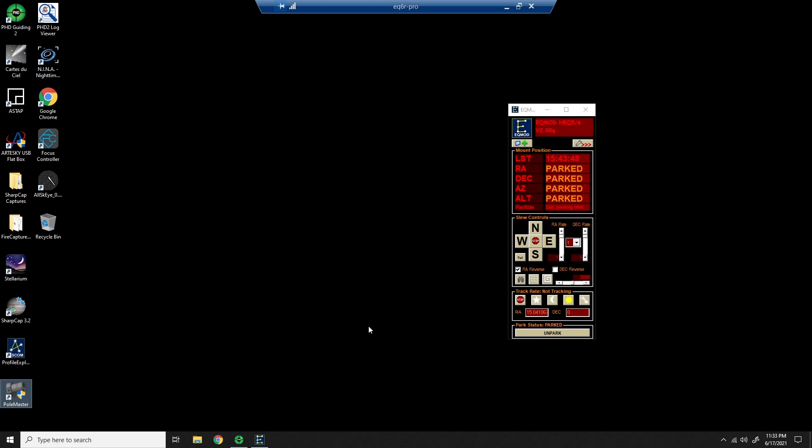I'm going to show you how the Polemaster works for polar alignment and I'm going to do this in real time so you can see how it works.